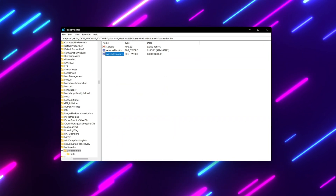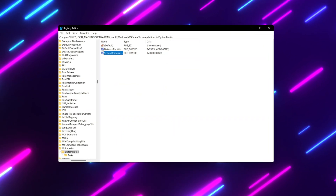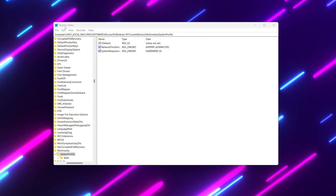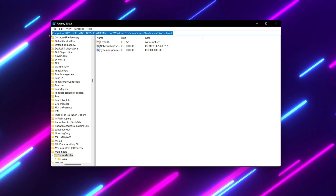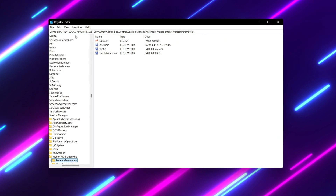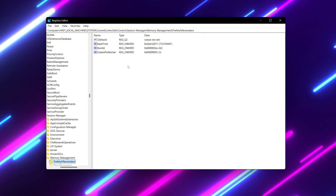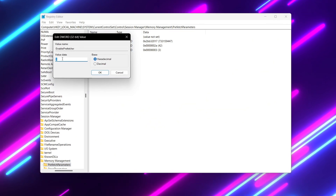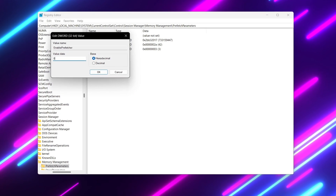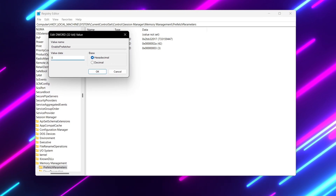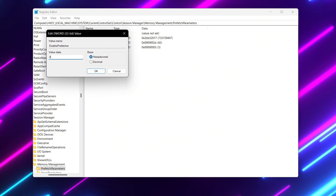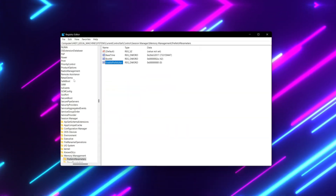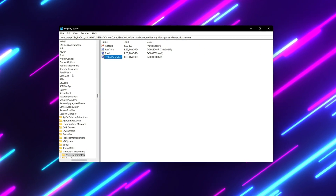For the next step, we are going to disable Prefetch and SuperFetch on our PC. Copy the path from the description, paste it in the Registry Editor search bar, and press Enter. Find the setting 'EnablePrefetcher', double-tap it, set the value data to 0 — this can improve performance especially on systems with SSDs. Set the base to Hexadecimal and hit OK.